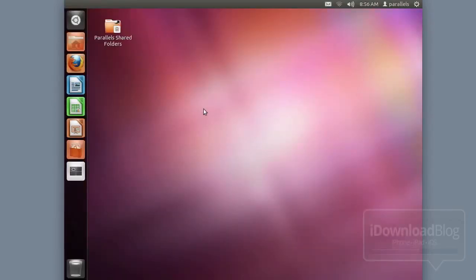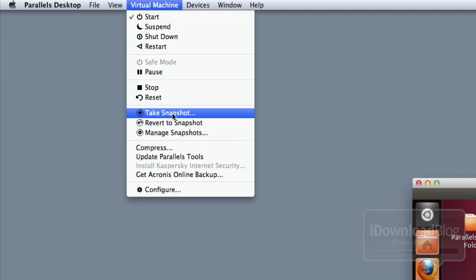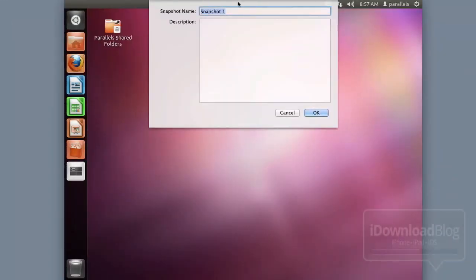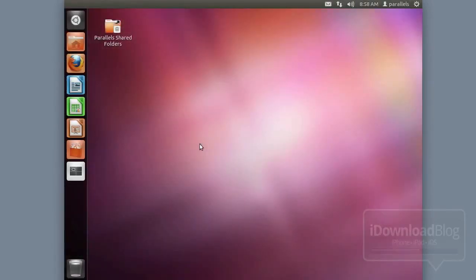And here we are. We're going to log in with our password and we're back. Now if you're running a virtual machine like Parallels, I recommend that you create a snapshot of your installation right now since you have all the updates. Just in case you mess something up, you can always go back to this point. This is a fresh, clean install of Ubuntu, which will allow you to revert if anything goes wrong with the Siri Proxy installation.